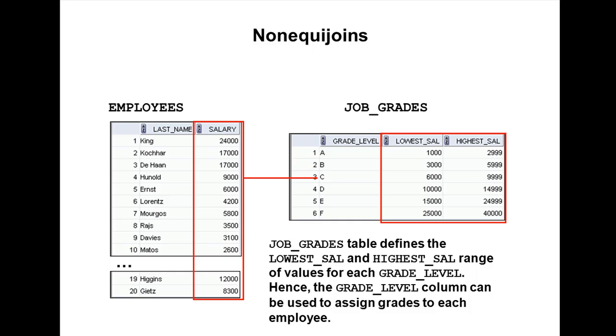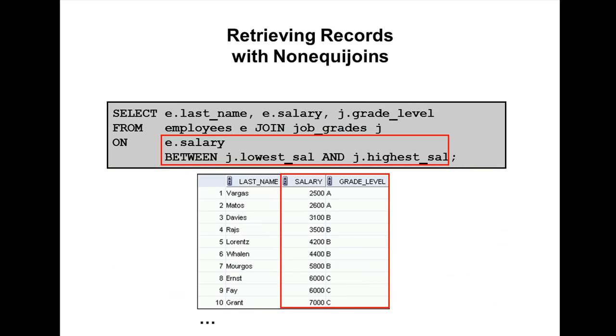But how do you join these two tables? You can't use equi-join or natural join. So the only option is non-equi-join. What is a non-equi-join? If you're joining two tables based on a non-equality operator, other than equal to, that's called a non-equi-join.